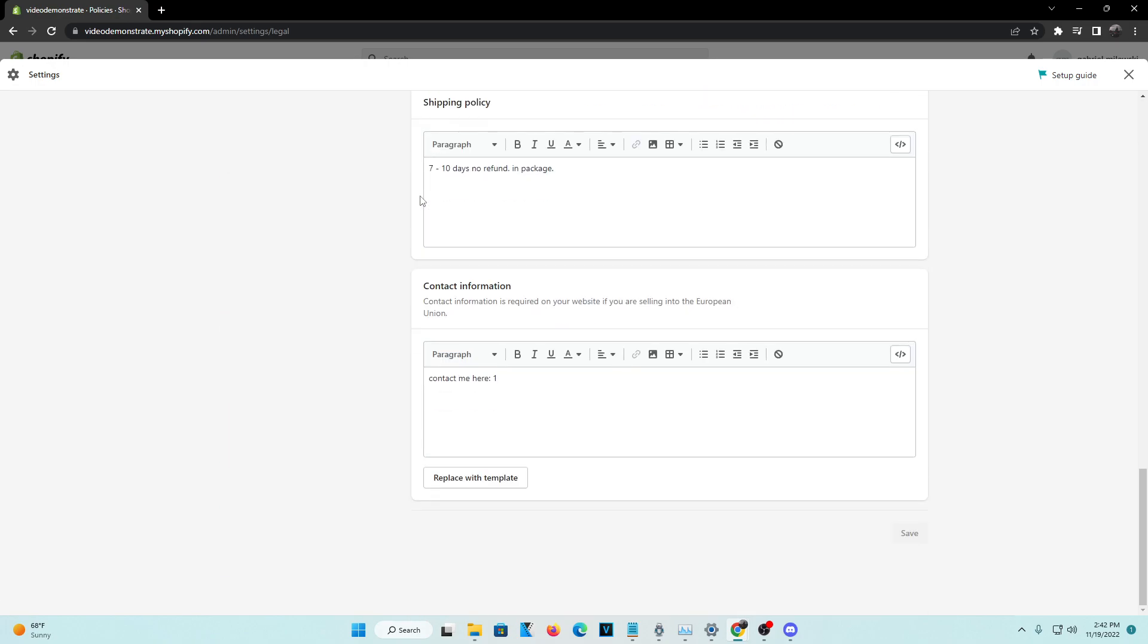Now from the policies, you're going to want to head down to the contact information section. And you guys can see right here that you can actually put your contact information just so maybe a visitor comes through and they have trouble purchasing something, they can contact you here and you can get to them.